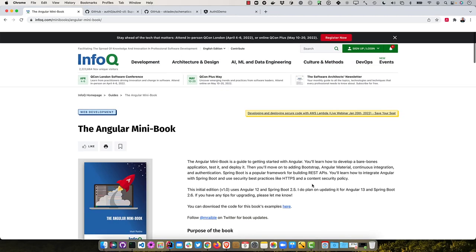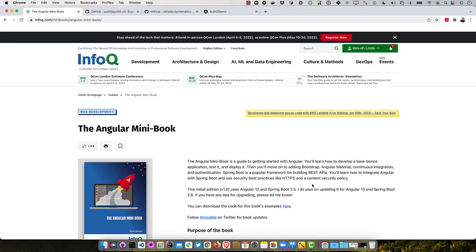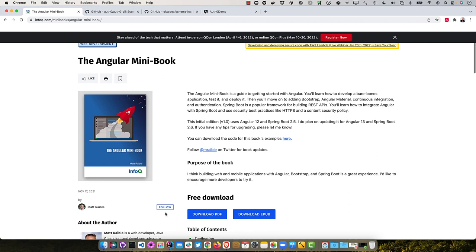And then it builds up a Spring Boot backend, and shows you how to communicate with that and the best practices for security there. So it's a free book from InfoQ, so you can download the PDF or the EPUB, and it'll eventually be available as a print version as well. And the initial edition just released about a month ago, uses Angular 12 and Spring Boot 2.5. I do plan on updating it probably in the next month or two.